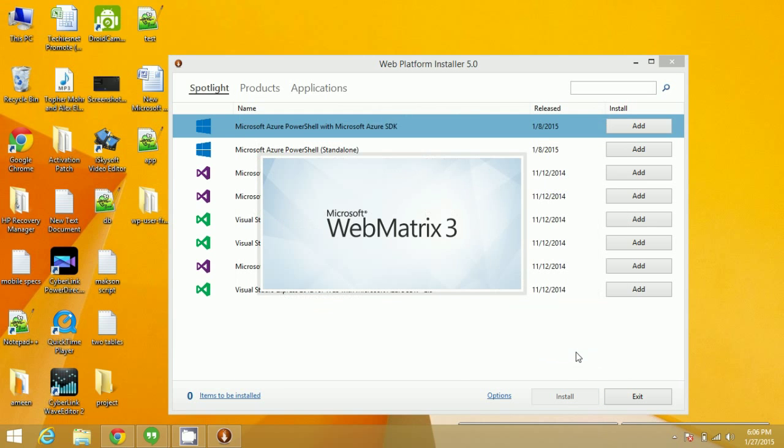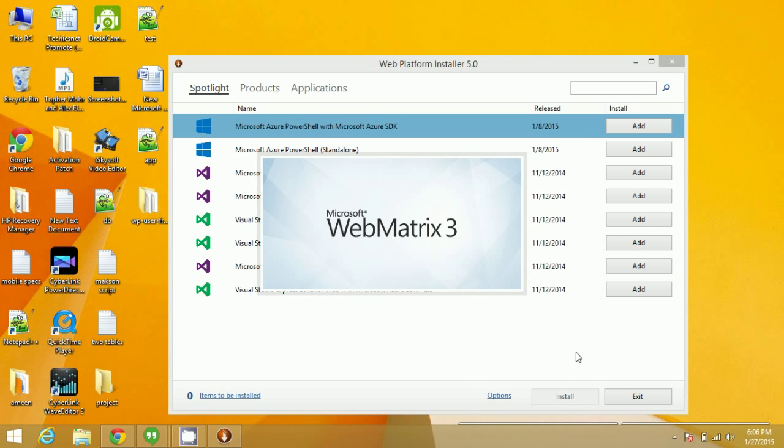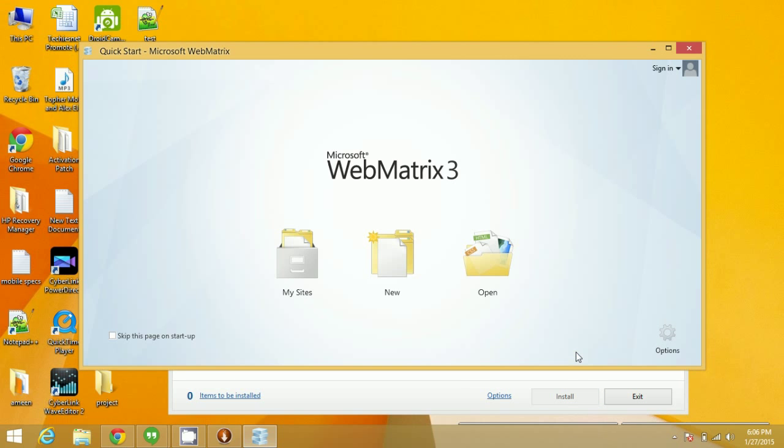Click on Finish, and now WebMatrix will open.